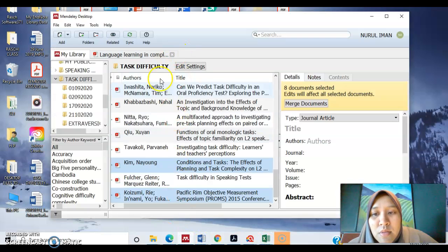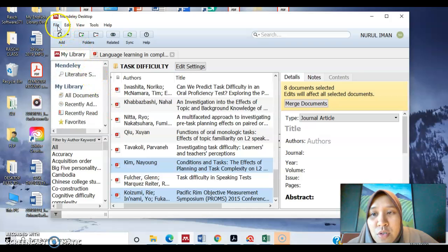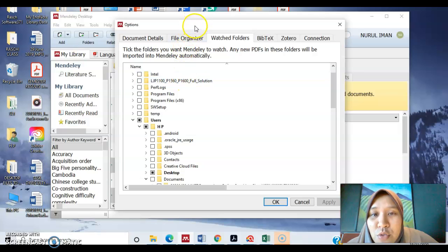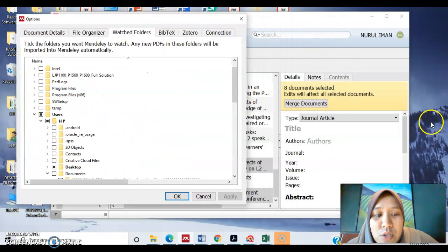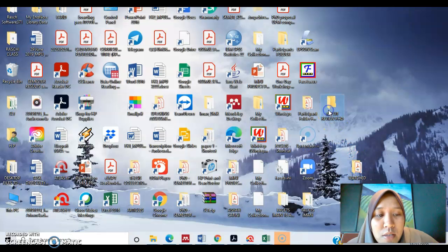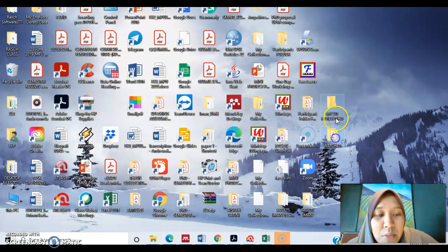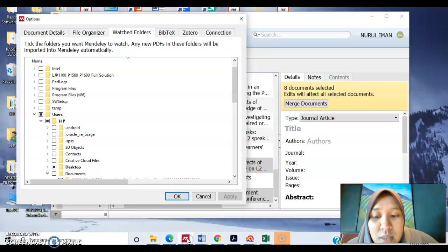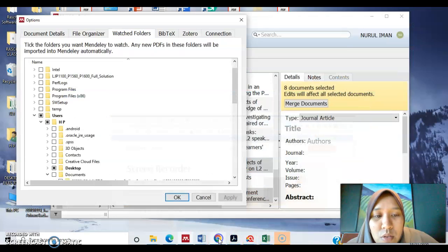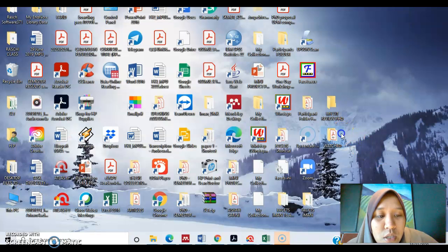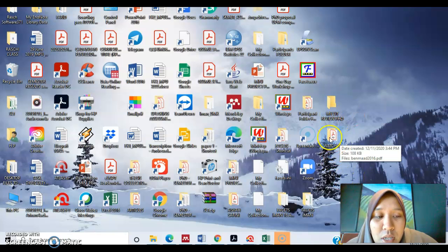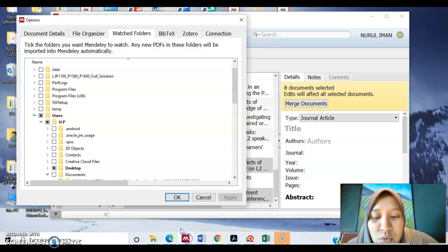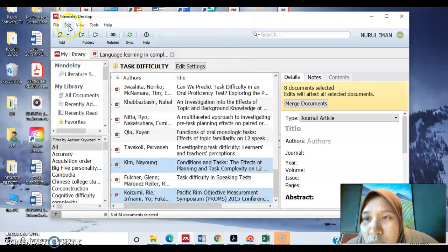So opening your Mendeley, what you have to do is first you go to file watch folder. Now you have to make sure you have two folders available. So I have two folders here which is my literature review PhD and watched. So when you download an article in the watch folder here, it will automatically go into two places.